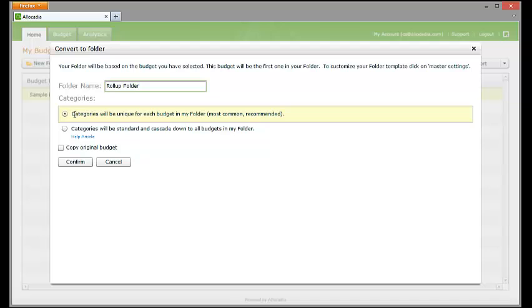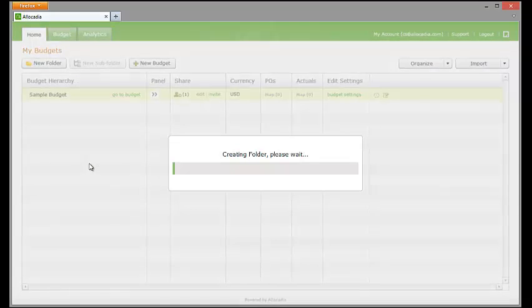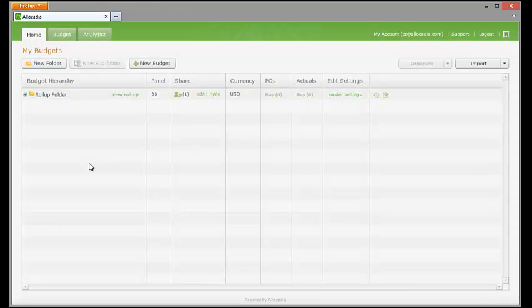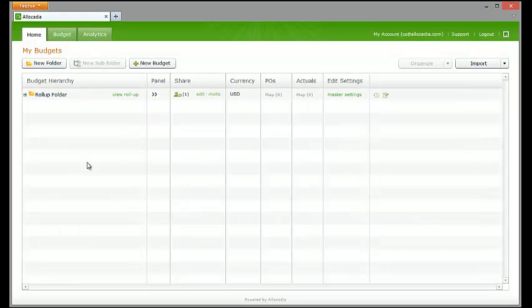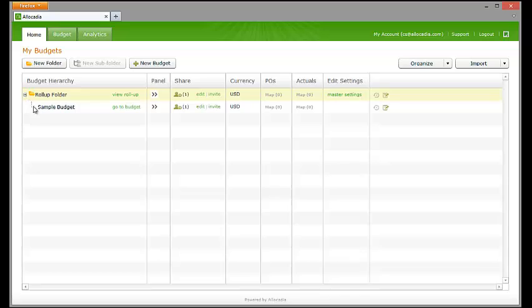Ensure that the Categories will be unique for each budget in my folder — Most Common Recommended — radio dial is selected. Make sure that the Copy Original Budget button is deselected. Click Confirm. Converting a standalone budget into a rollup folder saves time if you have already set up the standalone budget settings. When converted to a rollup folder, the standalone budget settings become the folder settings.